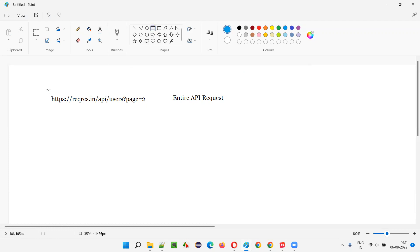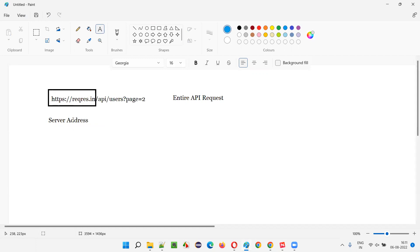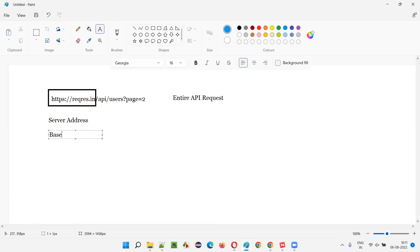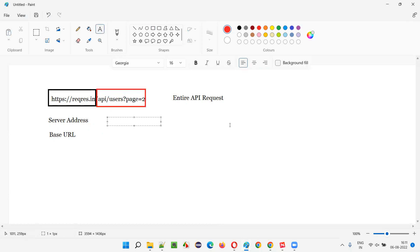This entire API request can be broken down into two parts. The first part — from here to here — is the server address. This is nothing but the server address, and you can also call it the base URL. The remaining portion — from here till the end — is called the endpoint.